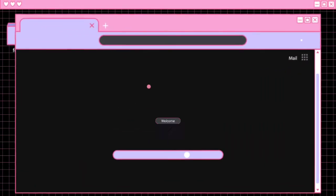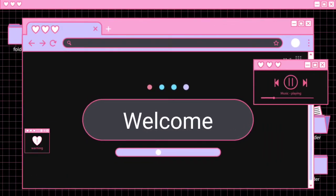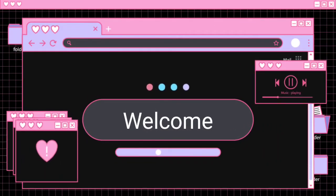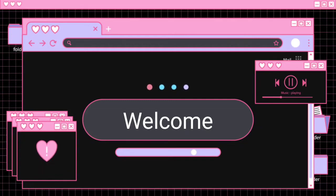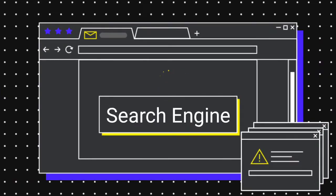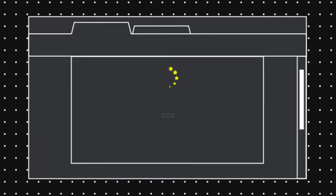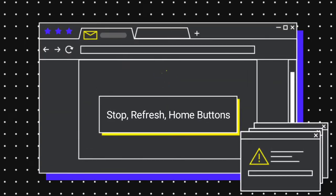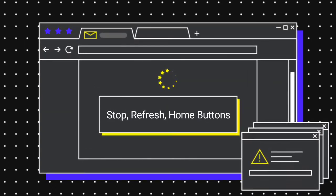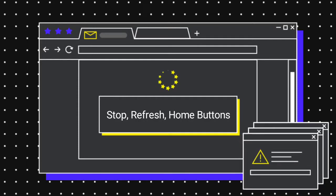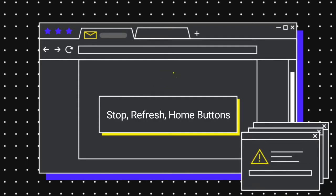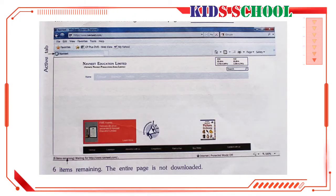Welcome students to the classroom. Today we are going to continue the first lesson of introduction to computers, standard seventh, lesson number one: internet and email. Today's topic is search engines. Before starting today's topic, we will see the remaining part of the last topic, which covers the use of stop, refresh, and home buttons.